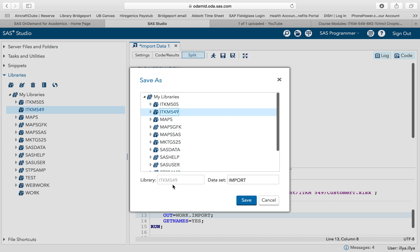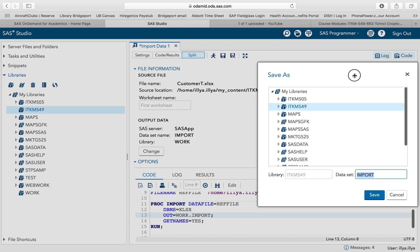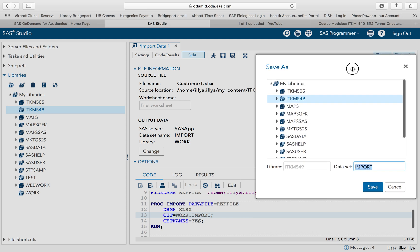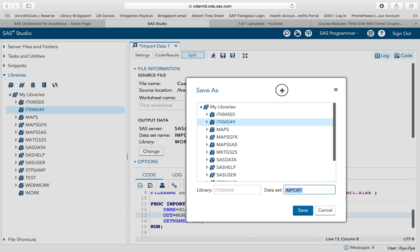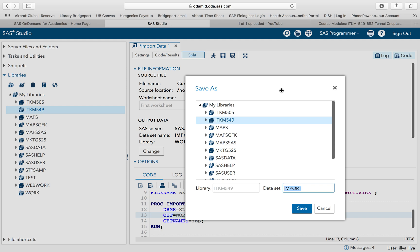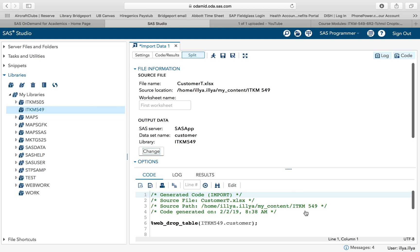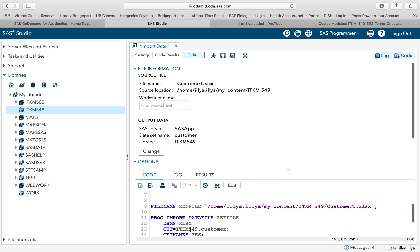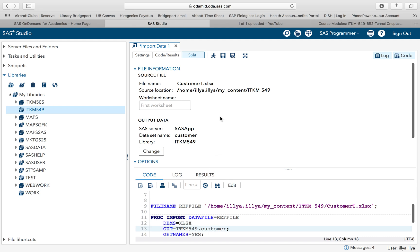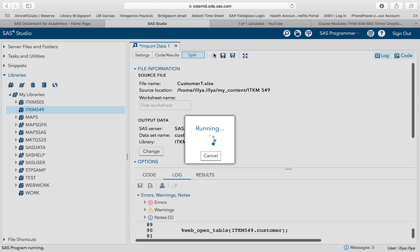We first selected a file. Now we're changing the library. Now we're changing the name. The data that I am importing is the customer table. It's called customer T. However, I want to call it customer. I hit save and we can see that the auto generated code now indicates that it's the ITM M549 library and the data is going to be called customer. Last but not least, I hit the running map.